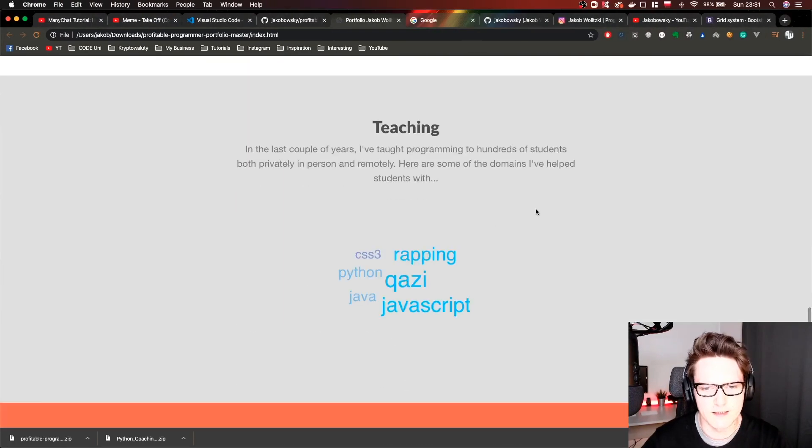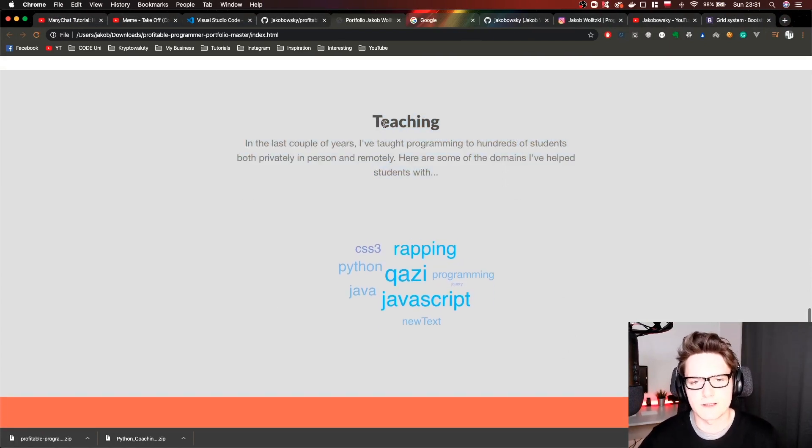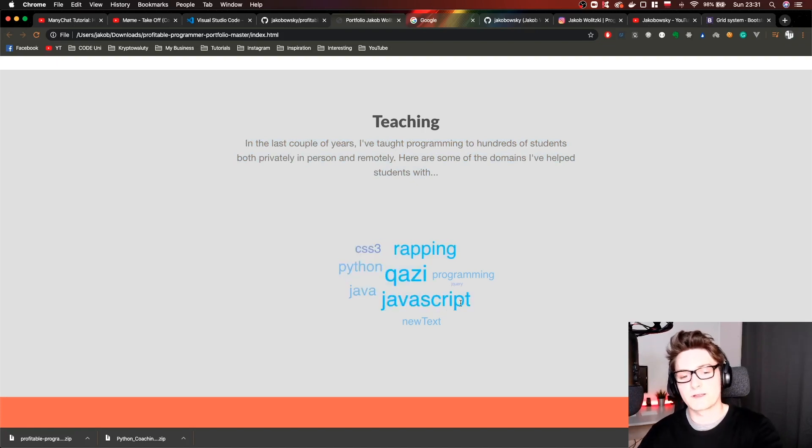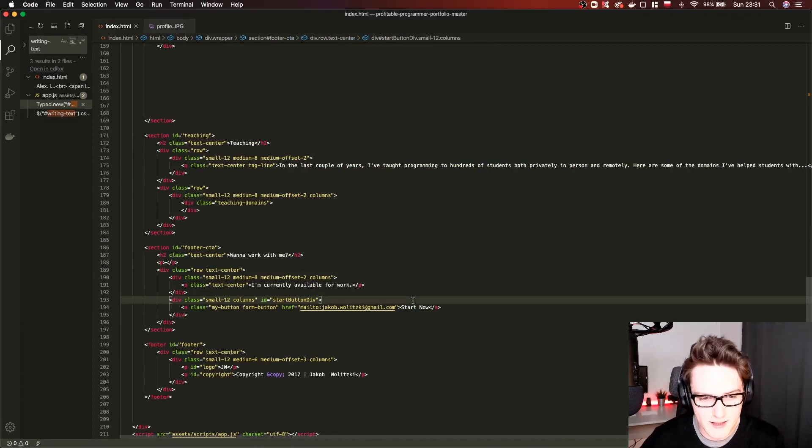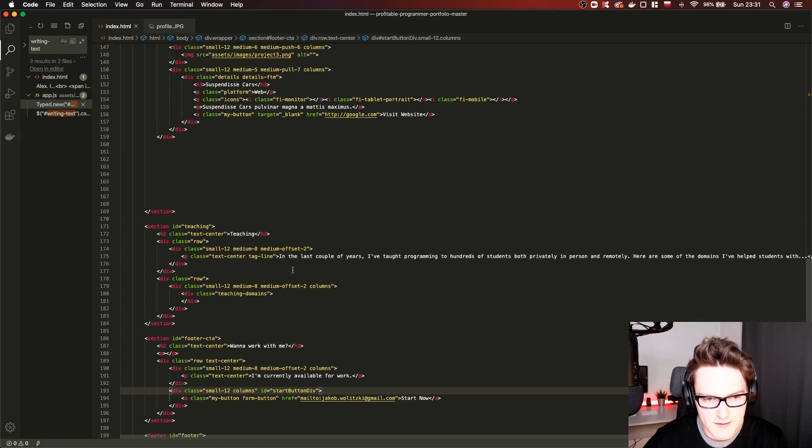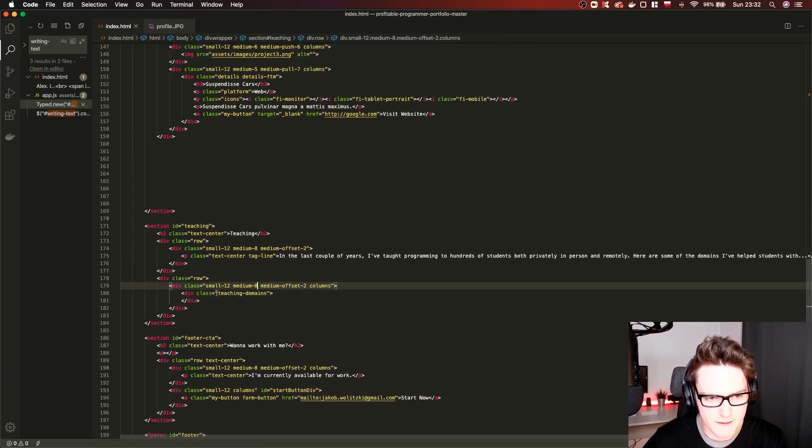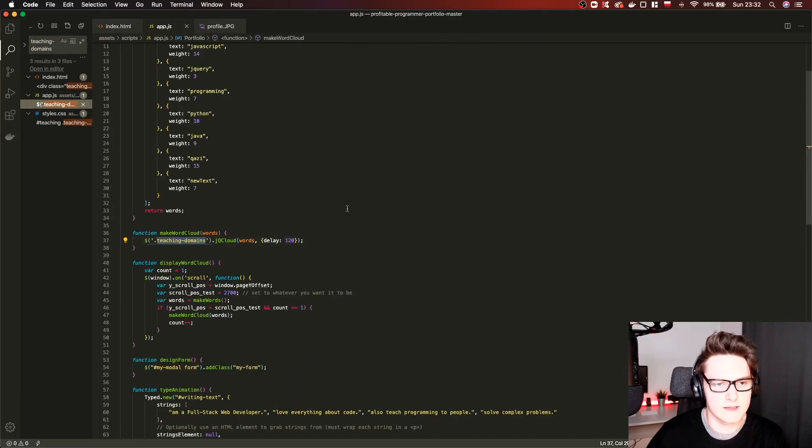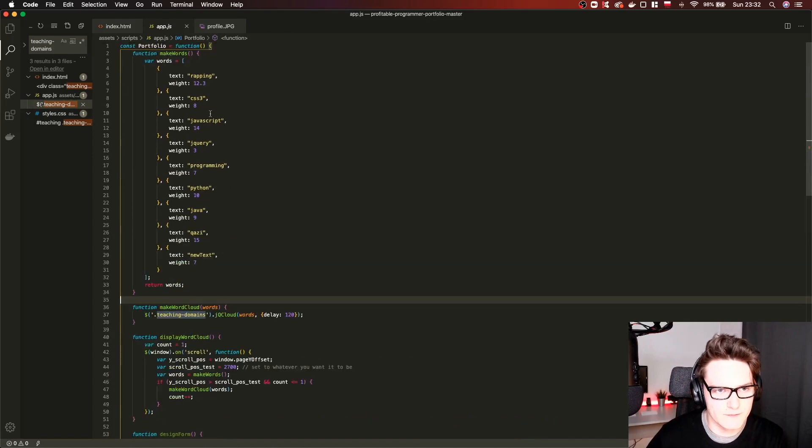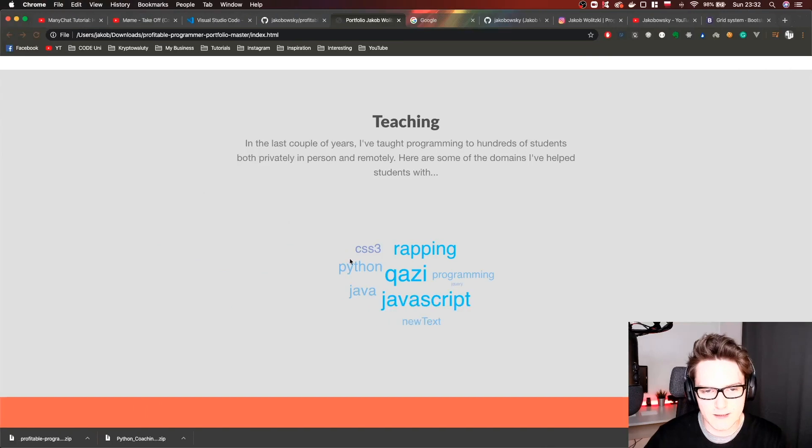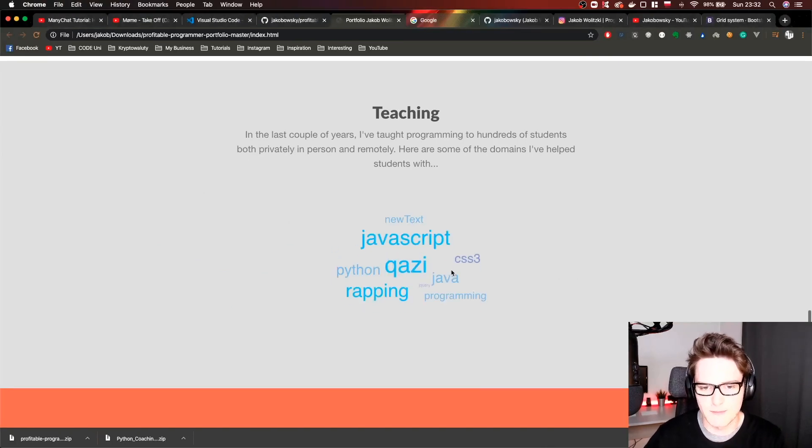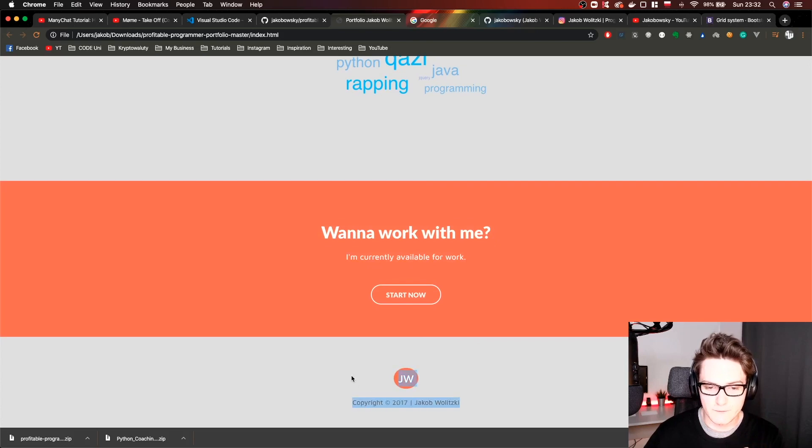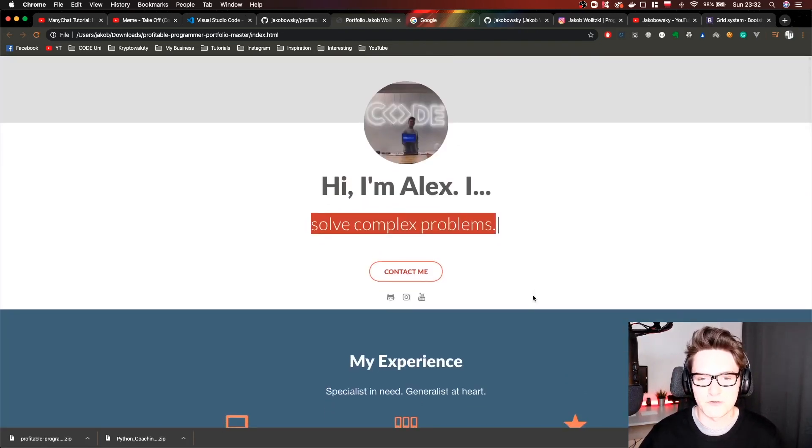Then in the end you have for example teaching section. If you are a teacher and you have sessions with students, you are teaching them how to code, you can modify this. This part here is pretty cool. Again this is not simple HTML. We have to dive into the code to do that. This is class teaching domains. We can find it in our editor. Again this is JavaScript. This is the whole function written in JavaScript. You can edit those words, change their weights, and it will change the whole behavior which is displayed here. Play around with it how you like. In the end you have your footer section and call to action section. Edit this as you want and you should be good to go.